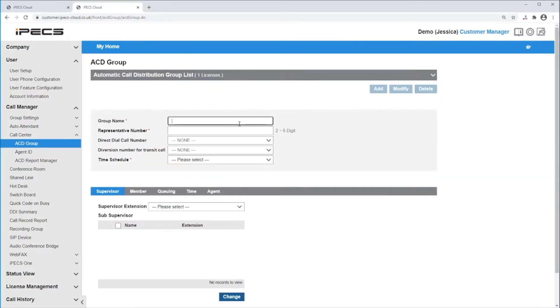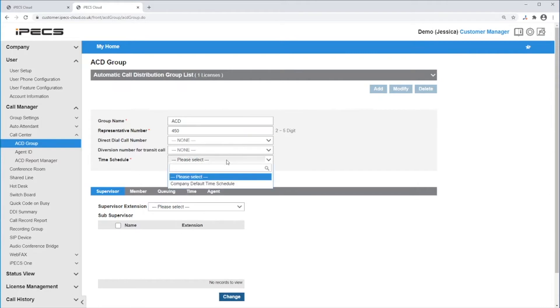Give the group a name and a representative number. Ensure you are entering an unused number. You also need to enter the time schedule this group will follow.